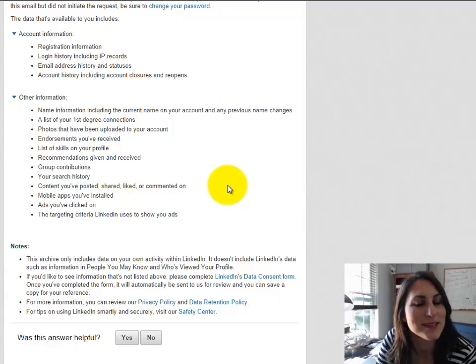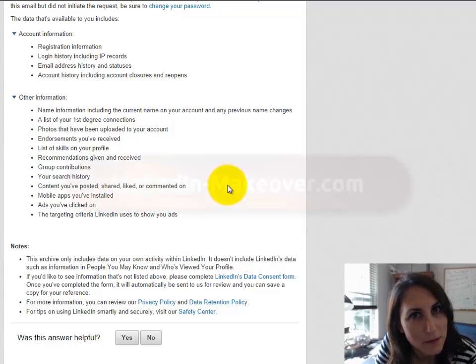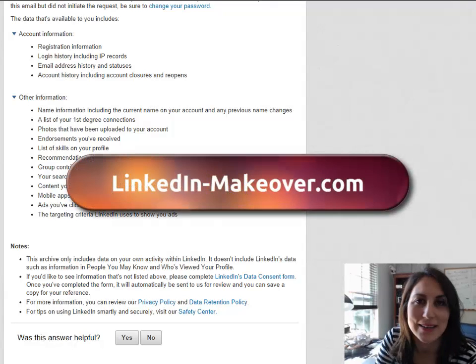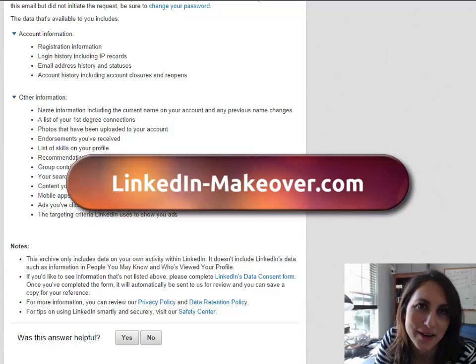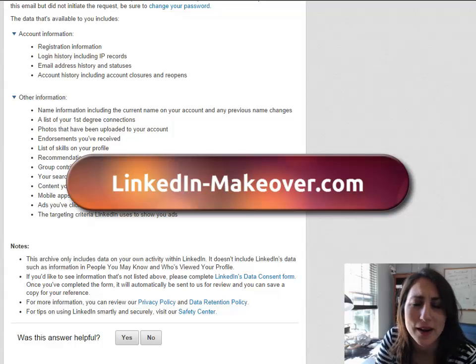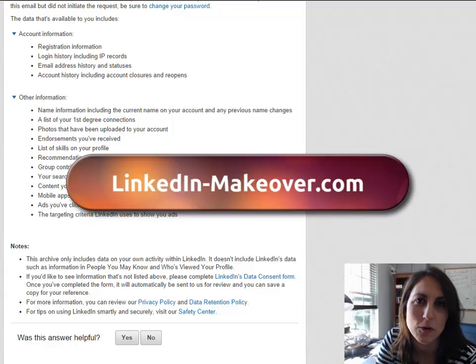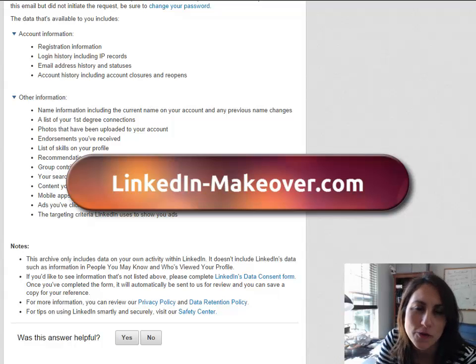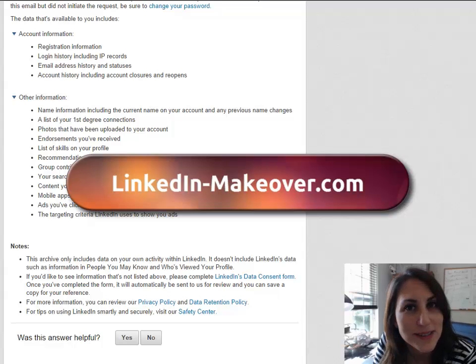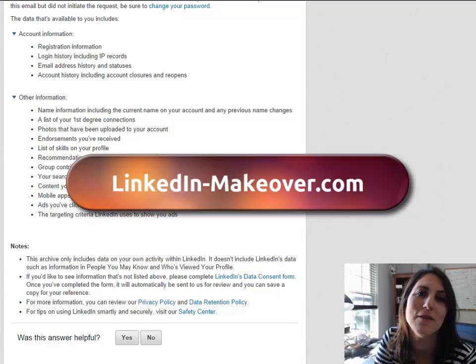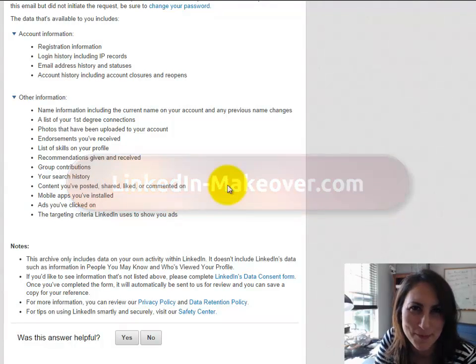But with that said, if you need your LinkedIn profile written, contact us, LinkedInMakeover.com. We're here to take your dull, boring, unprofessional LinkedIn profile and transform it into a powerful career tool that will get you noticed and found for the right opportunities. Bye-bye.